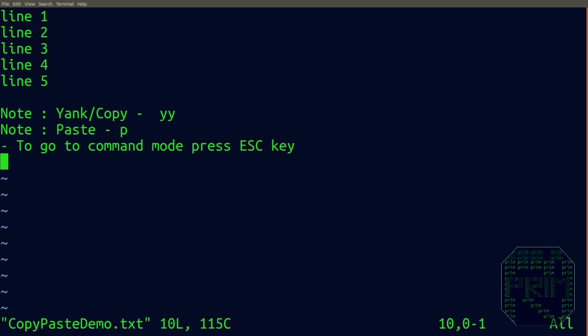Press P, and your line has been pasted. That's how you copy a single line.